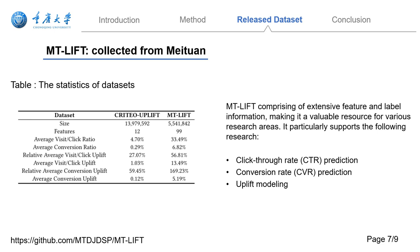This dataset, created through randomized treatment distribution, ensures consistent data distribution across treatment and control groups. It proves invaluable for accurate Uplift estimation and can be leveraged for CTR and CVR predictions among other applications. For more details, please refer to the link provided.